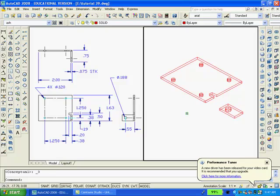Since this is a sheet metal part, the wall thickness is constant .075 and I extruded both drawings to that length. Now, of course, I have to subtract the holes from the parts.